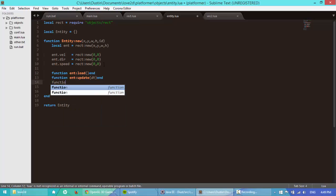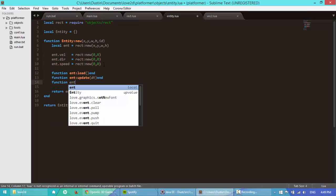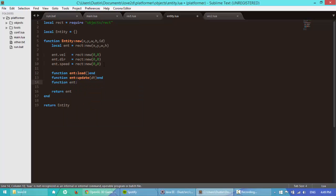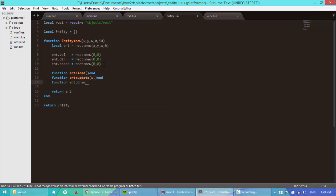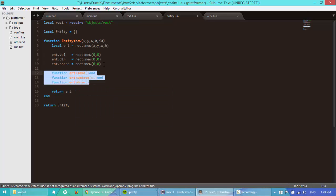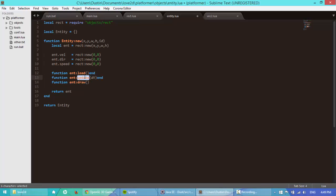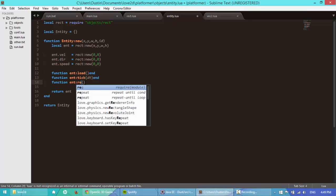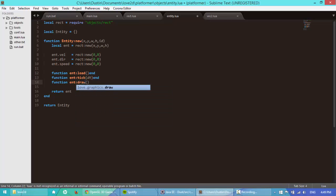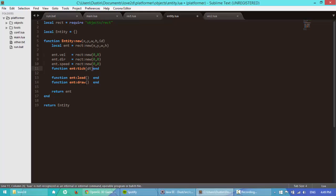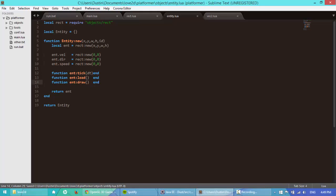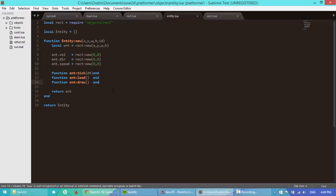Next function ent render, no, no, let's just do draw. Oh, actually, you know what? We don't need, we don't, we need to change this to tick. And we need to change this to draw. All right, yeah. Because we have our rendering class, don't we? All right, there we go.